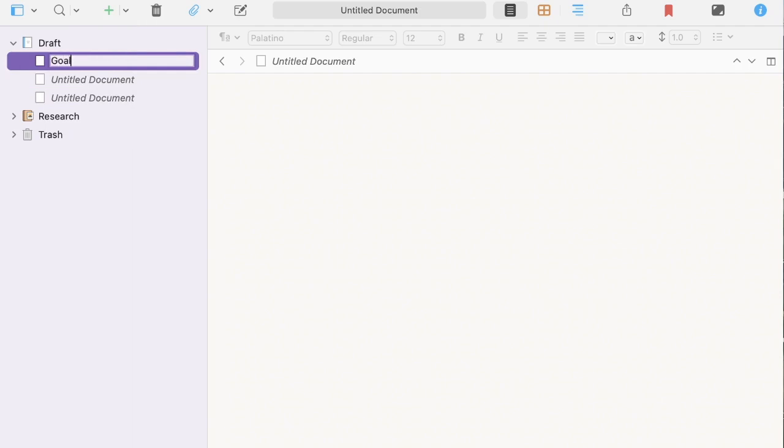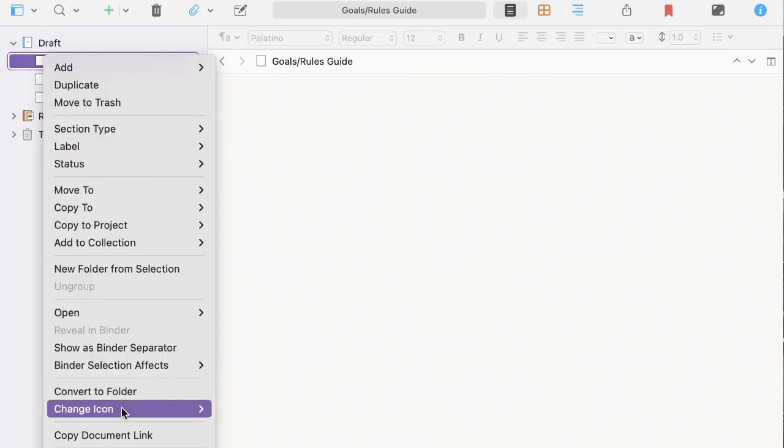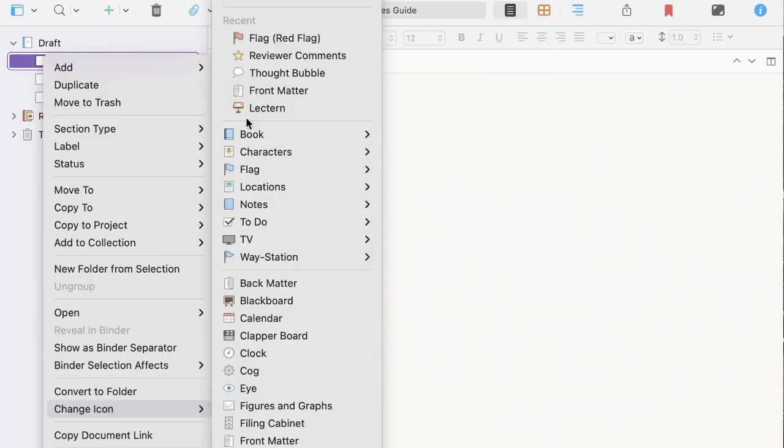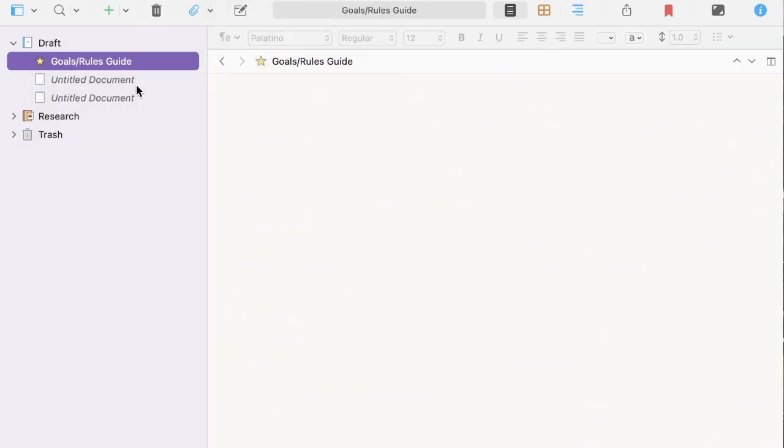First is a goals slash rules guide. This serves as a sort of key to everything else, because when you're working with this much over time, it's easy to sometimes forget your reasoning behind its creation.